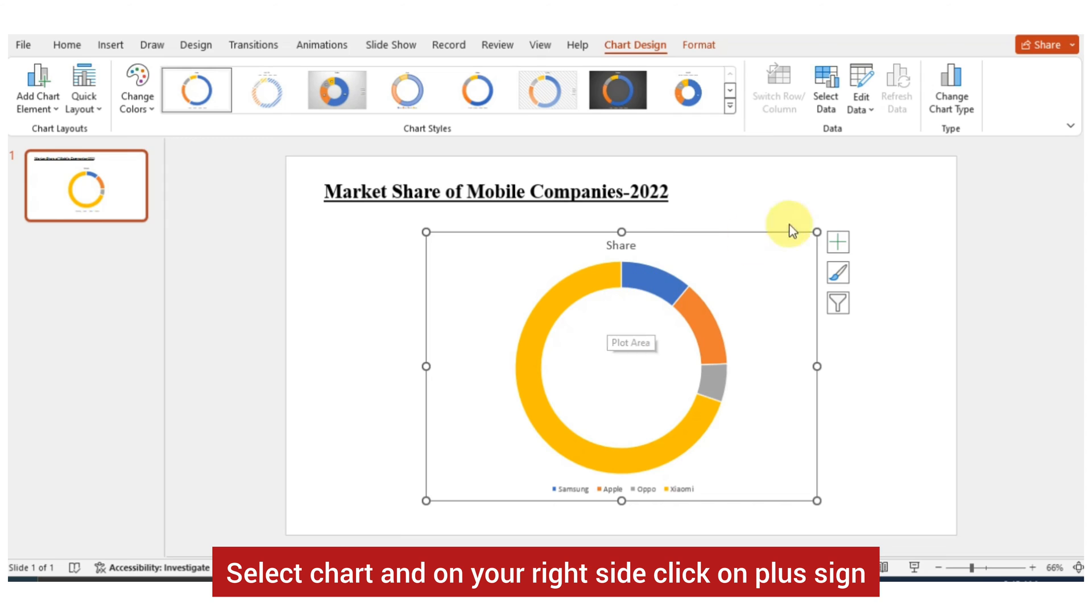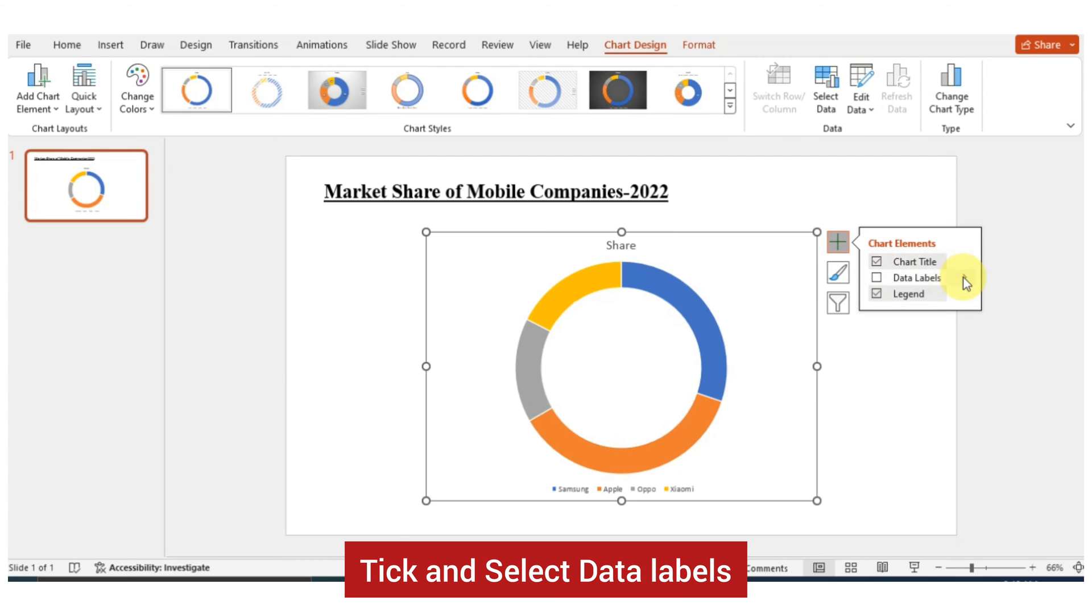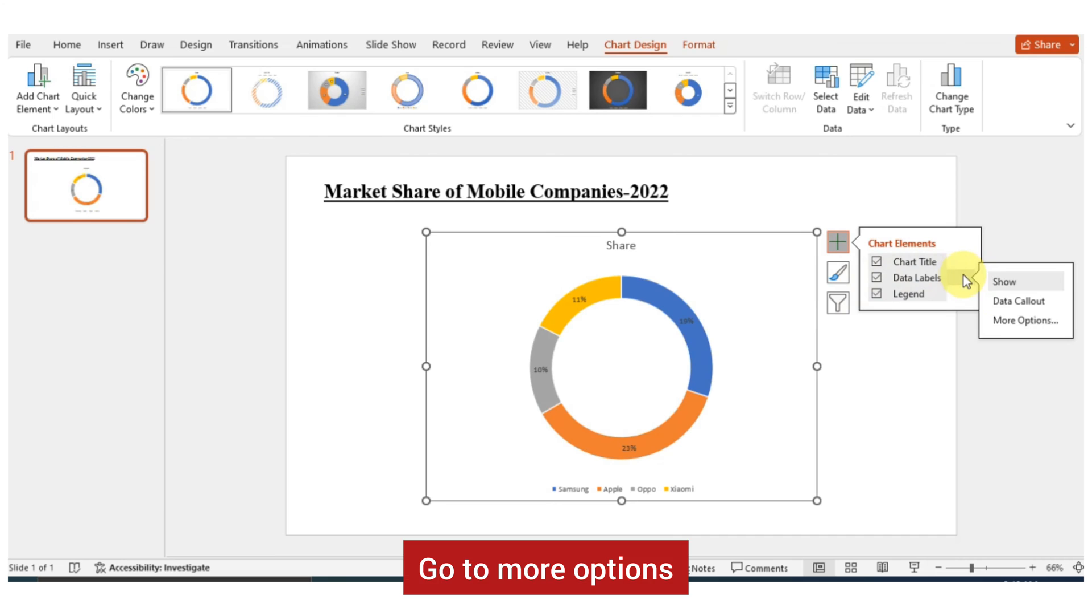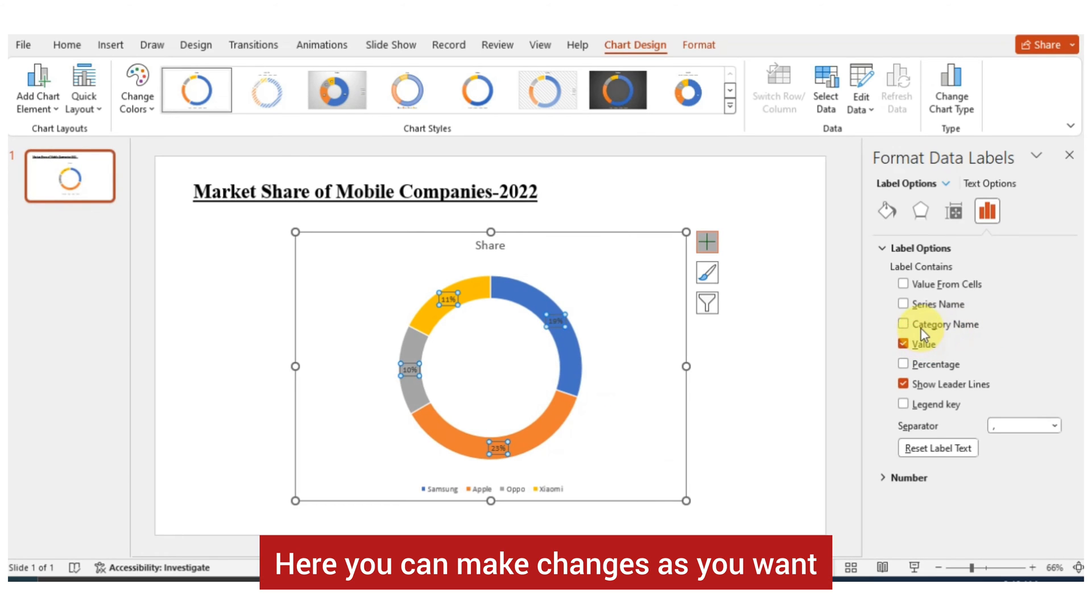Select chart and on your right side click on plus sign. Click and select data labels. Go to more options. Here you can make changes as you want.